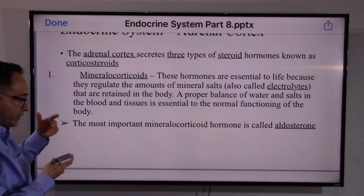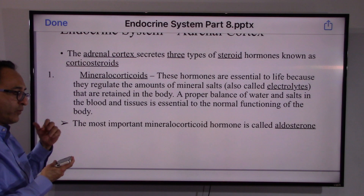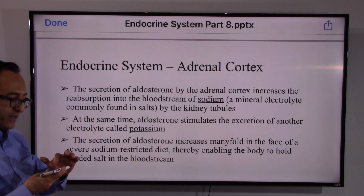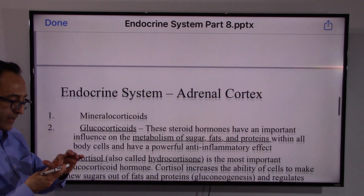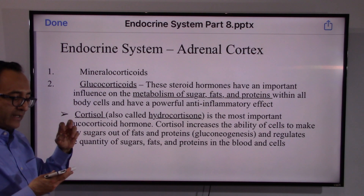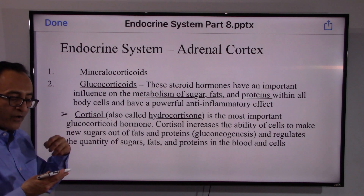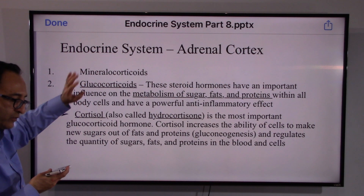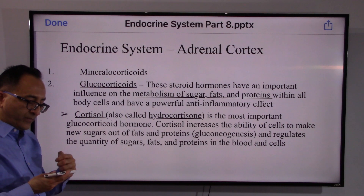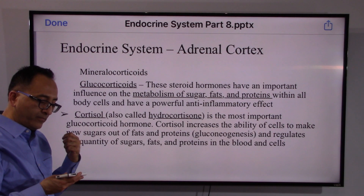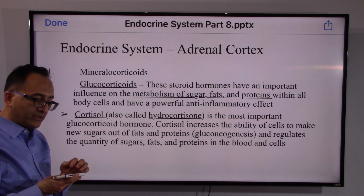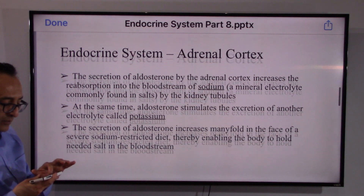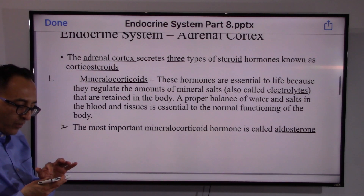Simply speaking, what the cortex does boils down to managing electrolytes — sodium and potassium — and influencing the metabolism of sugar, fats, and proteins in our body. You can define these using medical jargon, but essentially these hormones influence metabolism and maintain the check and balance of potassium and sodium electrolytes in our body.